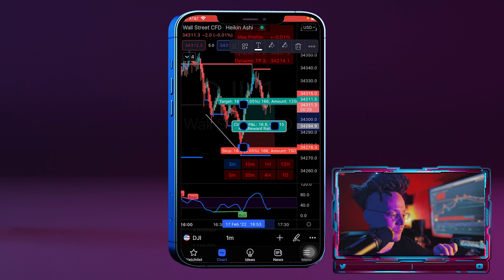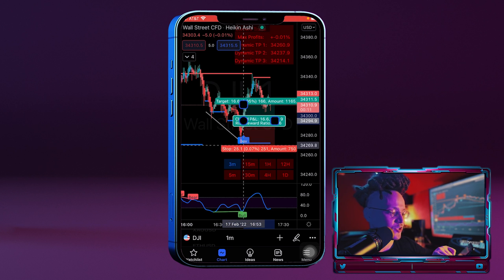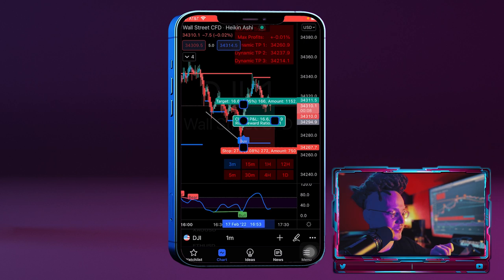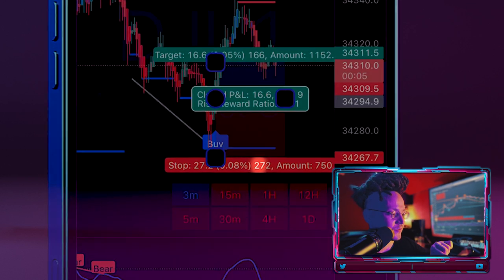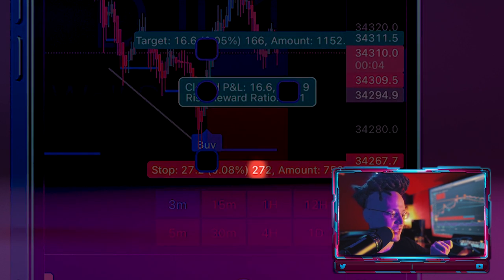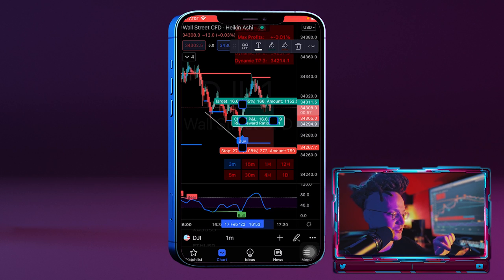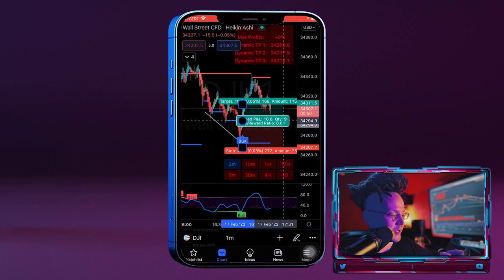You're going to want to place your stop loss right behind the Trusted Signal support line, which is right about here. Now you can see that we have 27 pips in drawdown, and 30 pips for us to hit stop. I'm going to make this wider so we can actually see the details in the center.